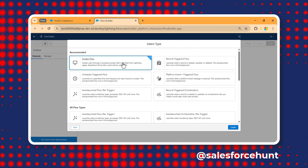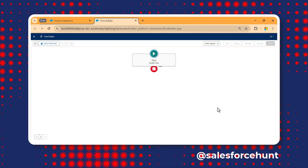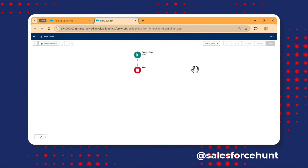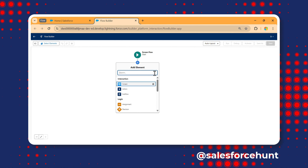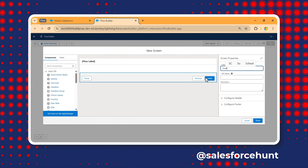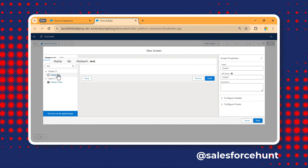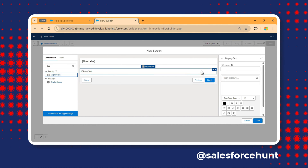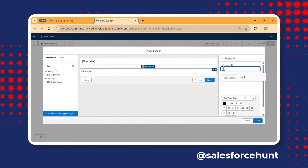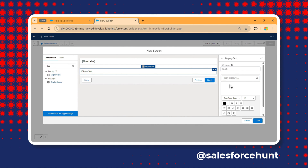You can start from scratch or use a template. I want to start from scratch — click Next. I'm using a screen flow. In the canvas area, I want to add a screen — let's call it Screen One.